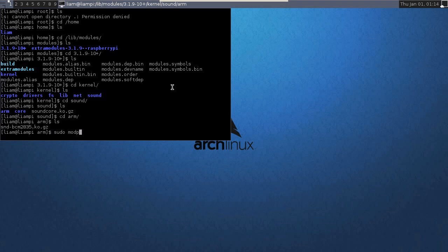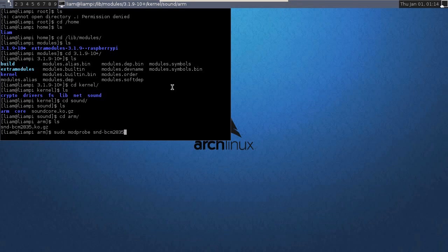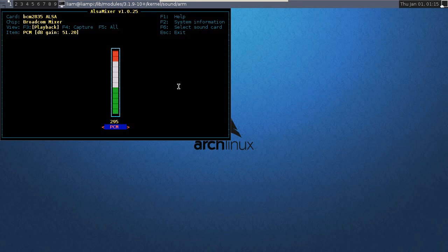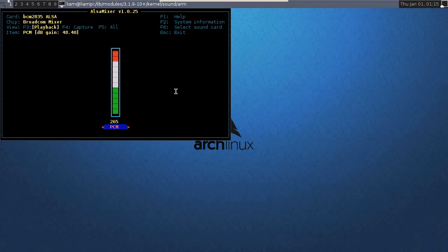OK. So you need to do modprobe snd bcm2835, which will load up the sound modules for analog sound anyway. I'm not sure whether they're for HDMI as well. But, we can then go into Alsa mixer, which has got our volume control that you can change and all that stuff.